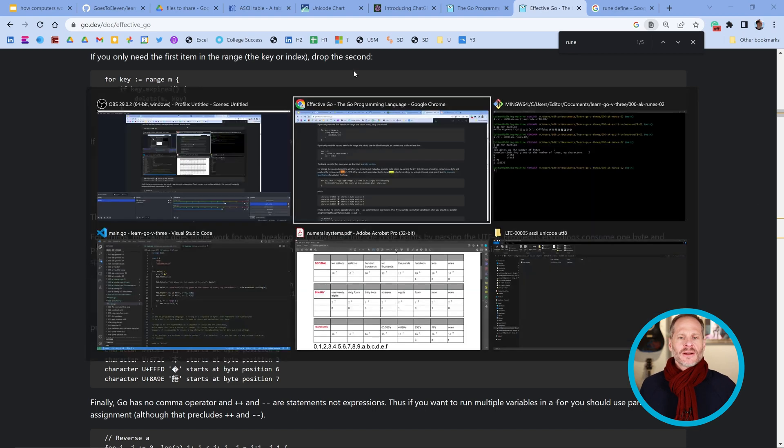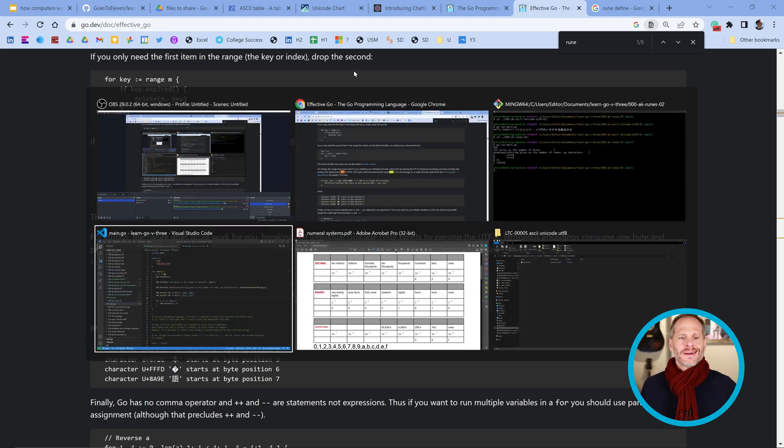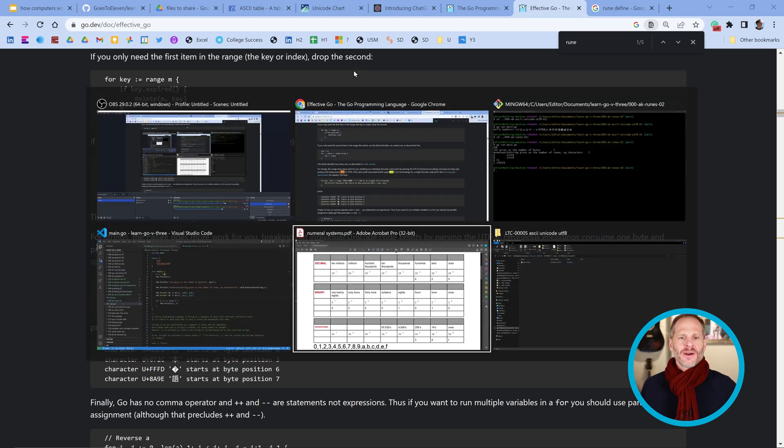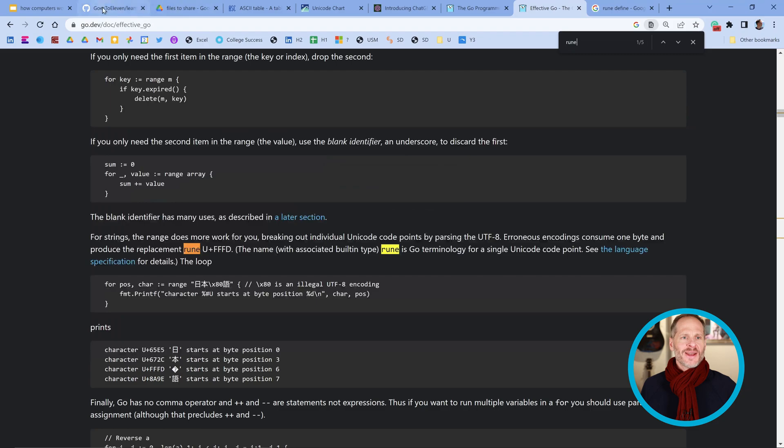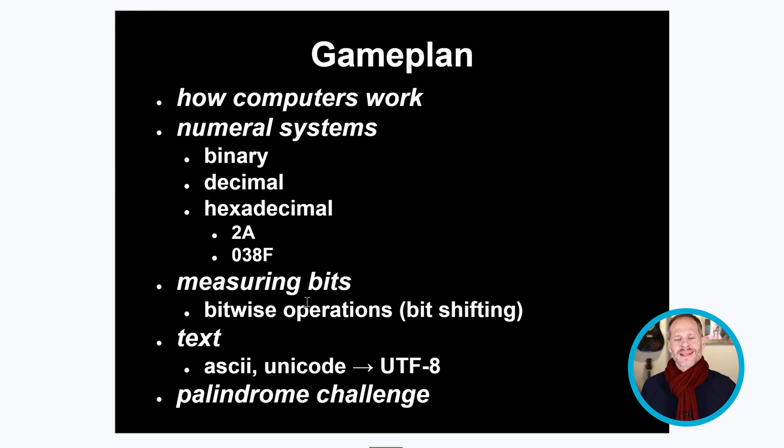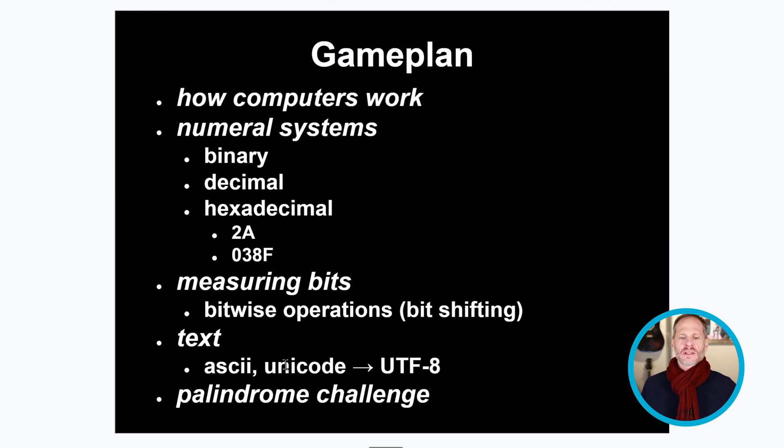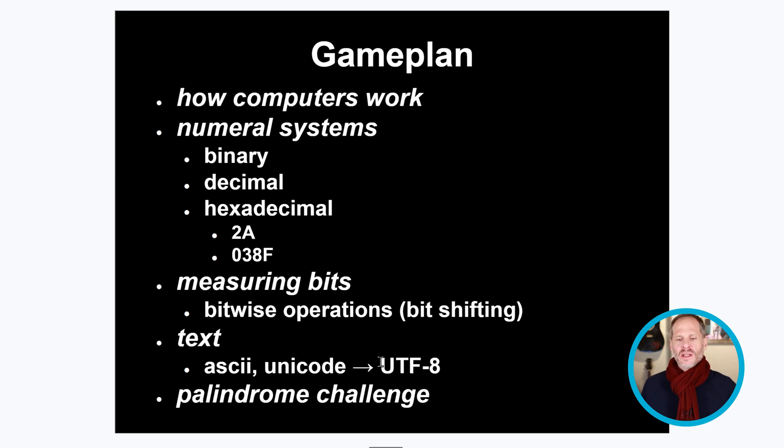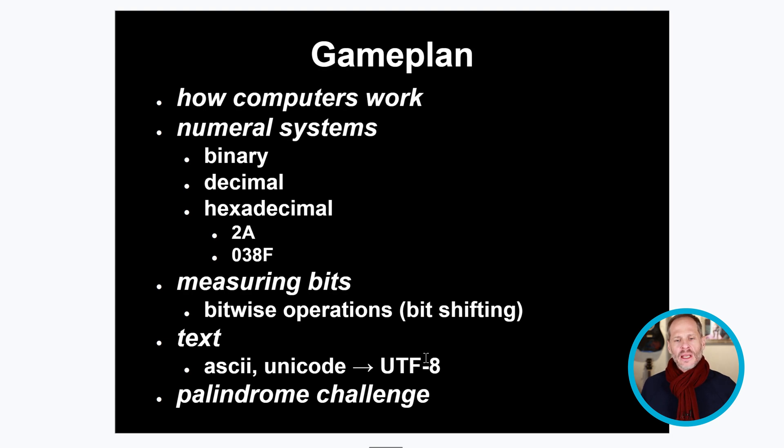All right, welcome back. We're going to learn this stuff right here in this video. We've looked at computers, how computers work, and we've looked at numeral systems, we've looked at measuring bits, and now we're going to look at text.